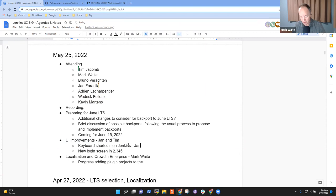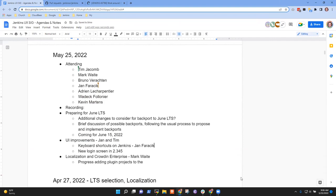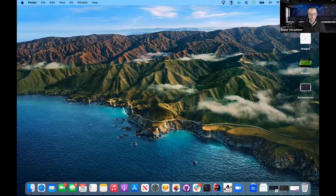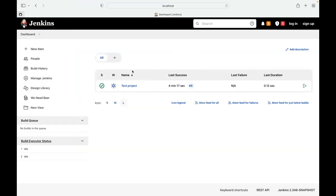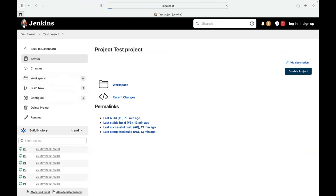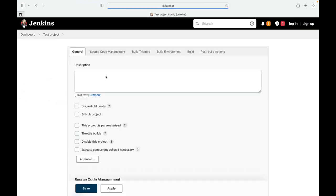Jan shares his screen to show a small prototype. The whole idea is to improve navigation around Jenkins with the use of keyboard shortcuts. When you open a project, certain actions now have little keys assigned to them. You can press W to go to your workspace, B to build a job, and S to go to the configure screen.